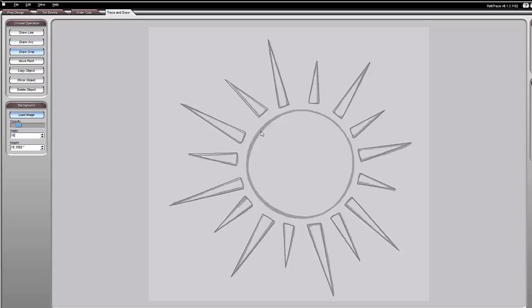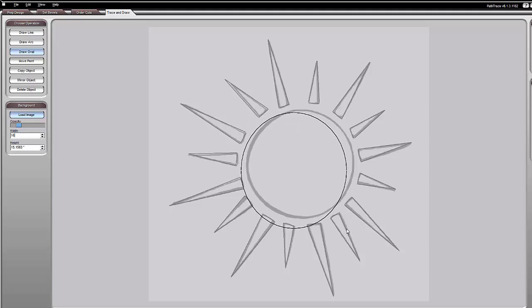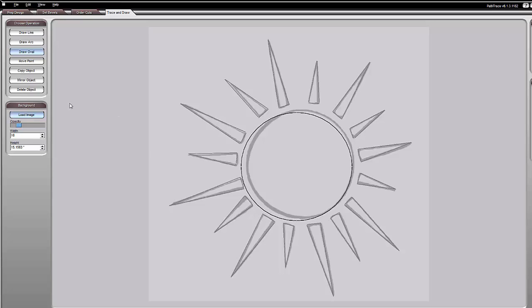If you draw the oval, you kind of want to envision this as a rectangle or a box and know that this is the corner, and that's the other point that makes the corner. As soon as you click and start dragging it's going to start making a circle. That's kind of the general area — click again and it will stop moving.